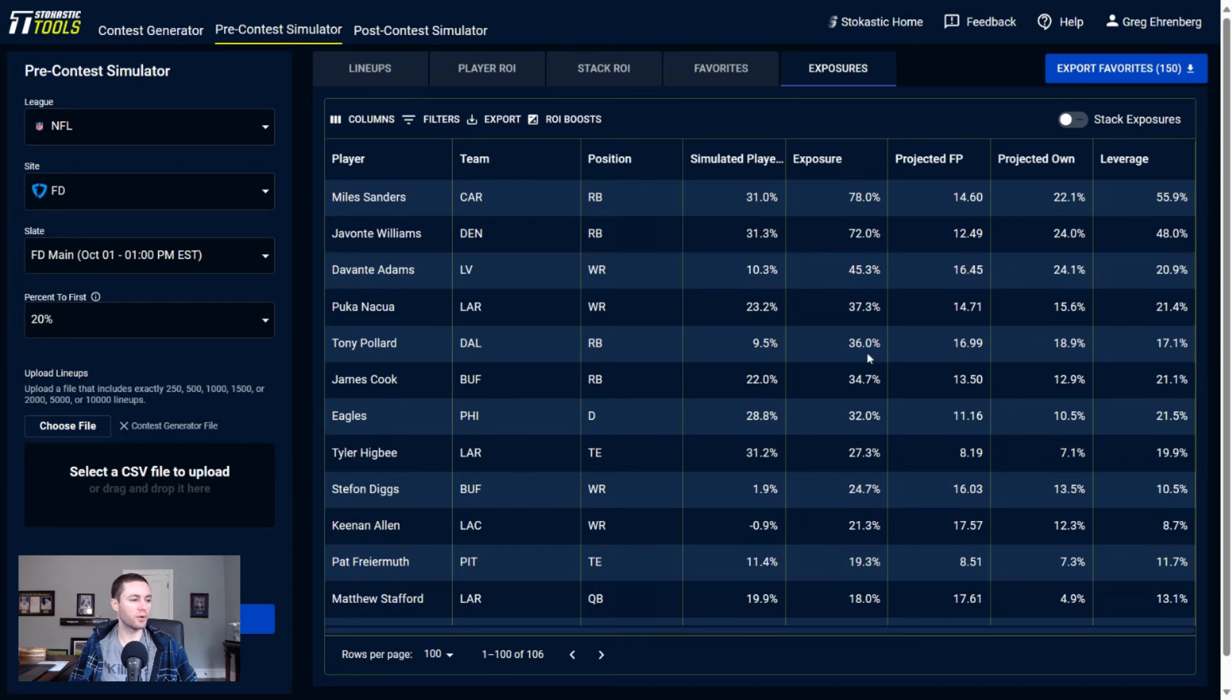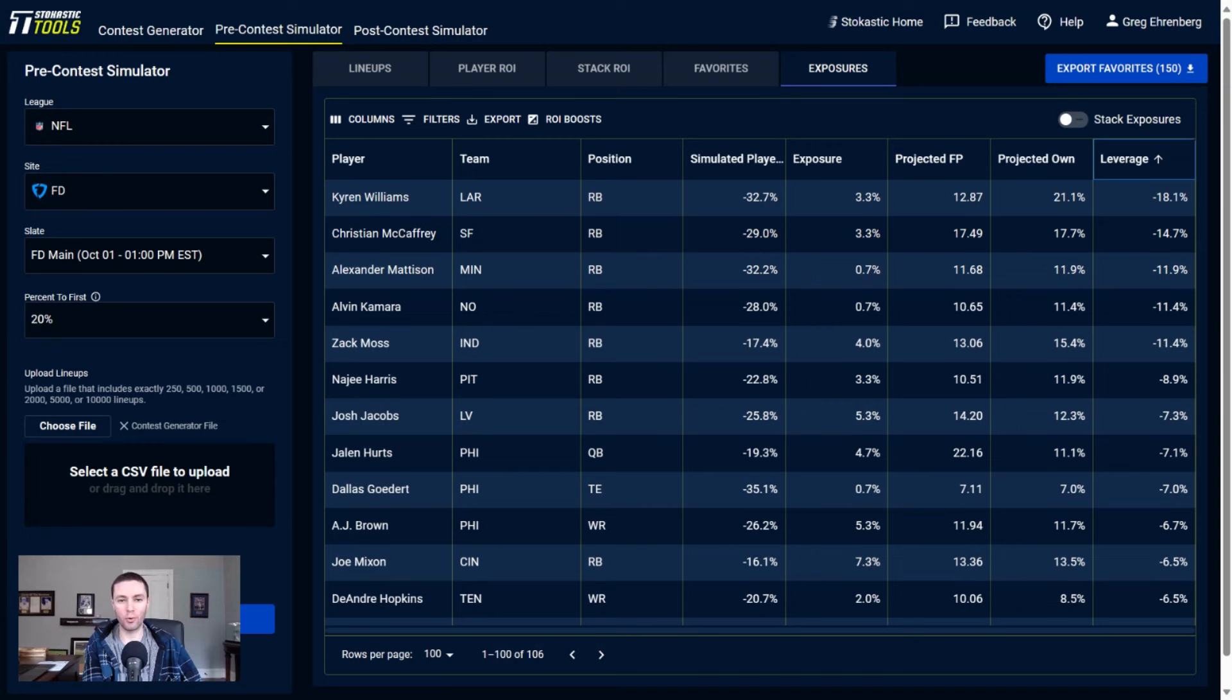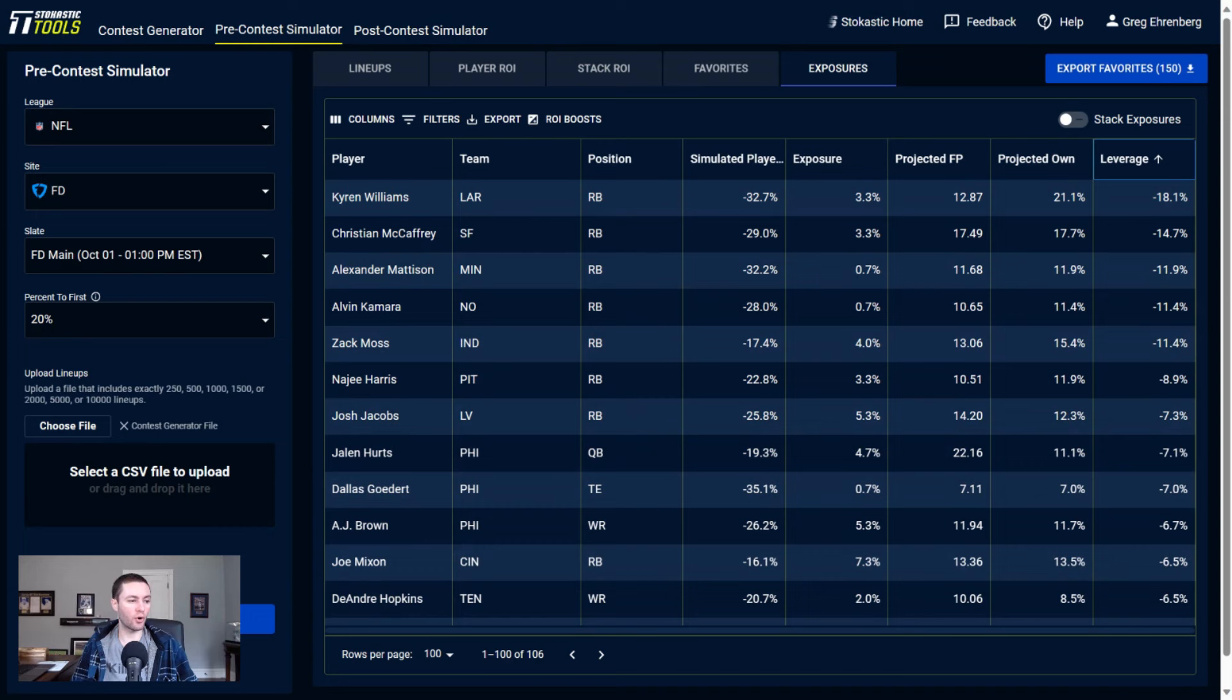Who are we underweight to for the weekend? Underweight to Kyren Williams - that is one piece of chalk that we're coming in underweight to the field on FanDuel. We're just getting some of the other chalky running backs more. Same with Christian McCaffrey. Alexander Mattison is no surprise here - the running back exposure I have is so condensed that pretty much any other running back here, fairly underweight to the field on. Coming in underweight to field on all of these guys right now. Underweight to field on Jalen Hurts as a quarterback option.